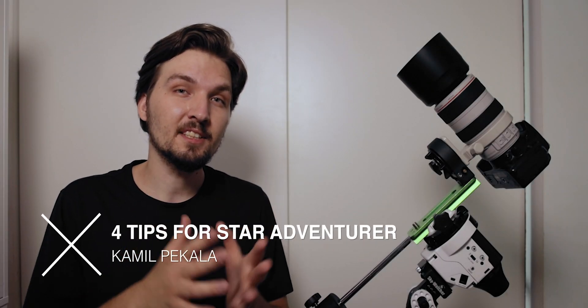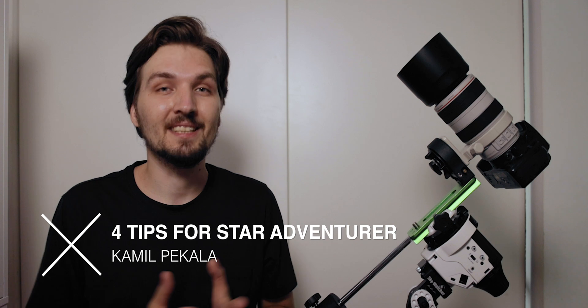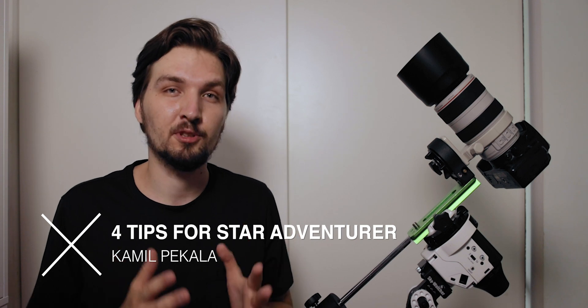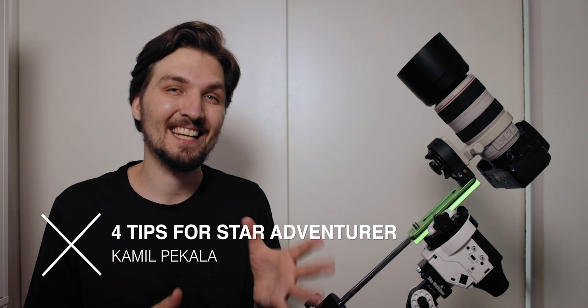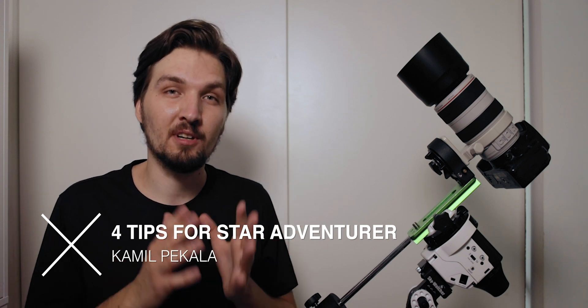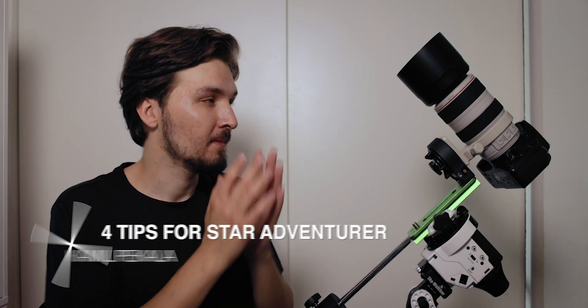Hello! In this video I will share with you four tips on how to make your life easier if you are doing deep sky astrophotography on the Sky Watcher Star Adventurer that I have right here.